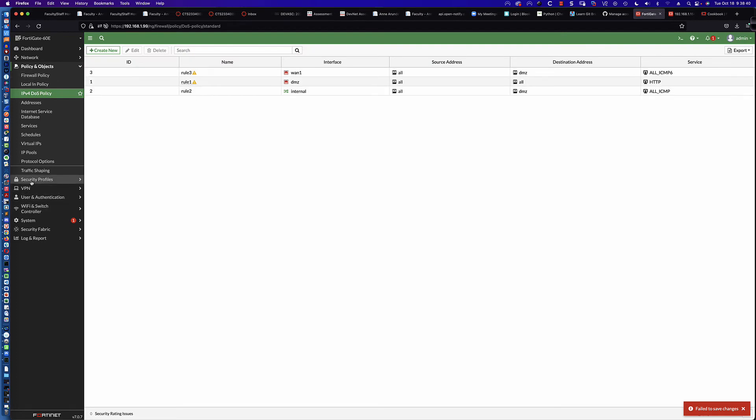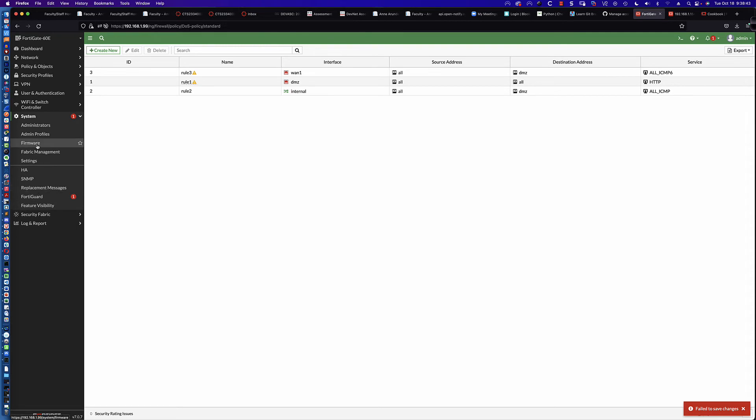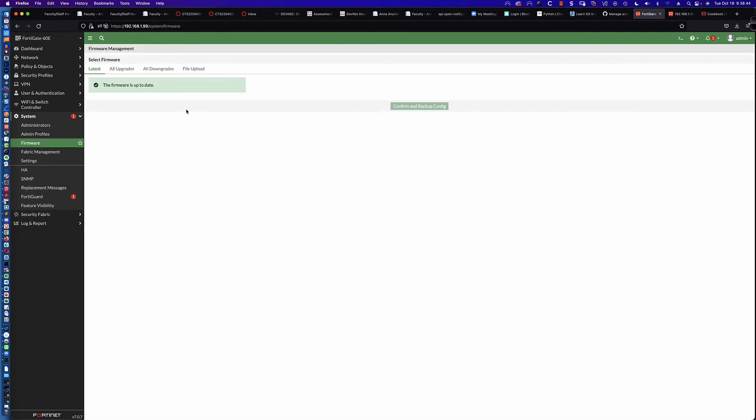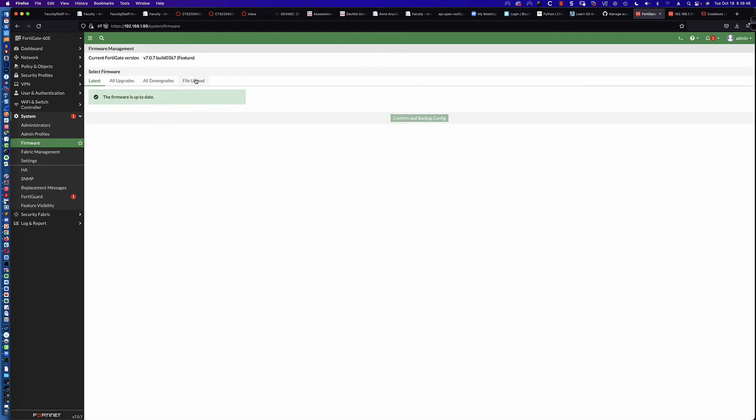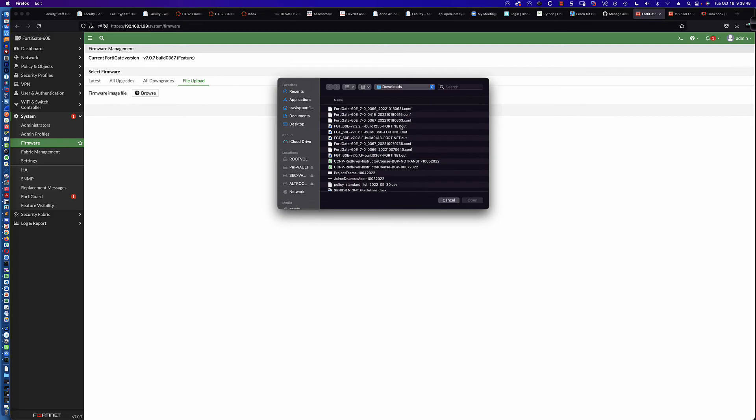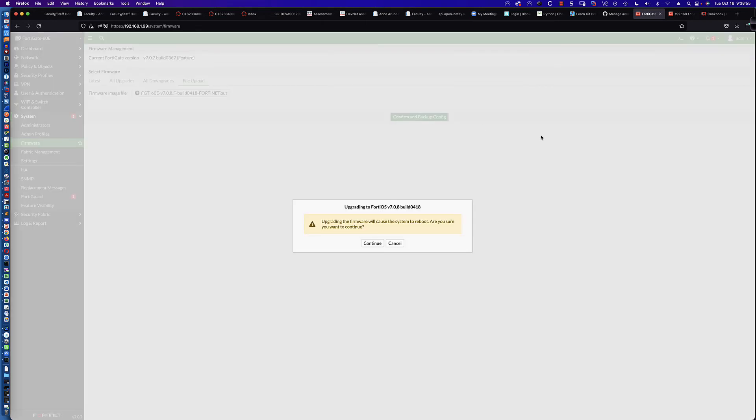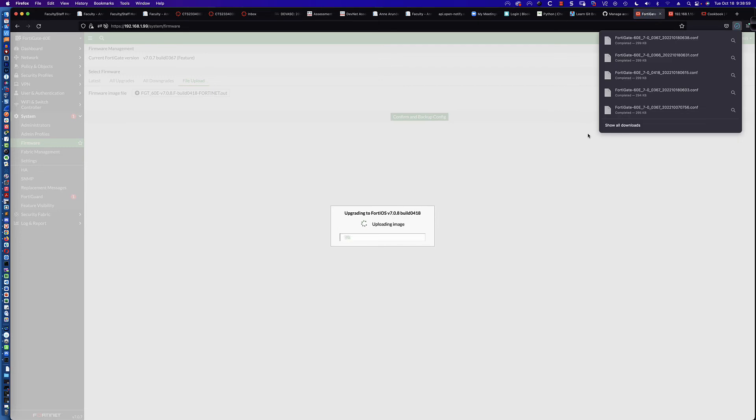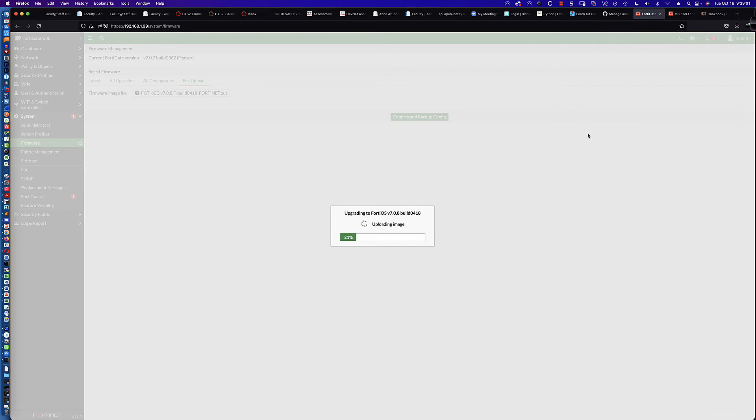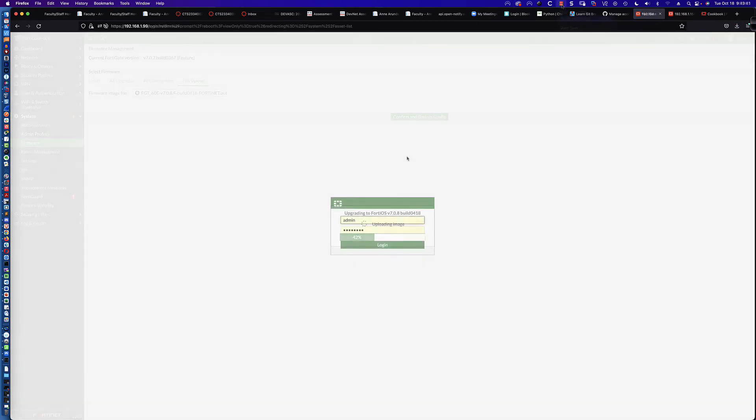Let's go ahead and go to system, firmware, and let's jump up to version 7.0.8, which is right there. Let's confirm and back up. We will be back once we're back at the login console with version 7.0.8. I'll see you in a couple minutes.